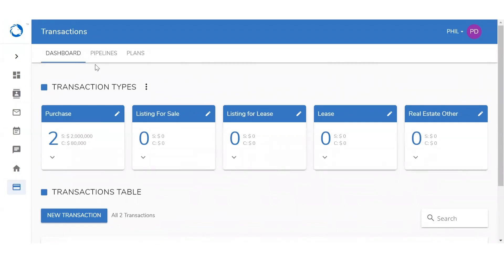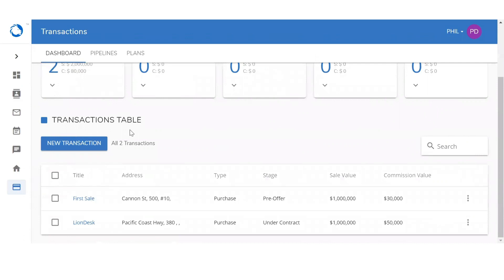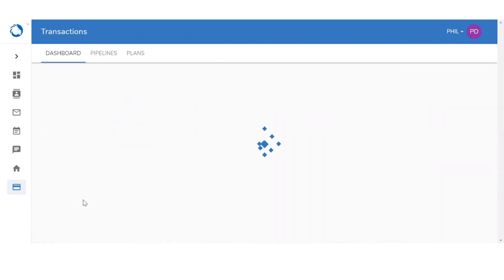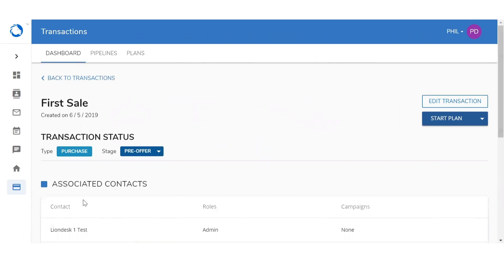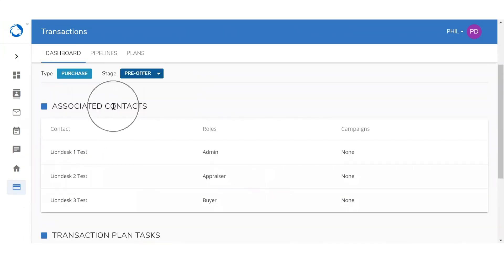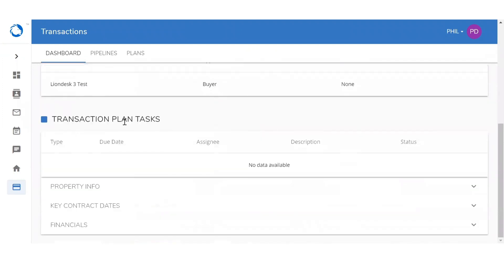Now that we've set up that transaction, it's going to take us back to the dashboard, and you'll see it added within the purchase pipeline as well as in our transaction table. By clicking on the name of that transaction, it's going to open it up and show me all of the information that I uploaded — when it was created, what type, and which stage it's in. It's going to show me the associated contacts I uploaded, the transaction plans, and you can scroll down to select property info, key contract dates, as well as the financials.